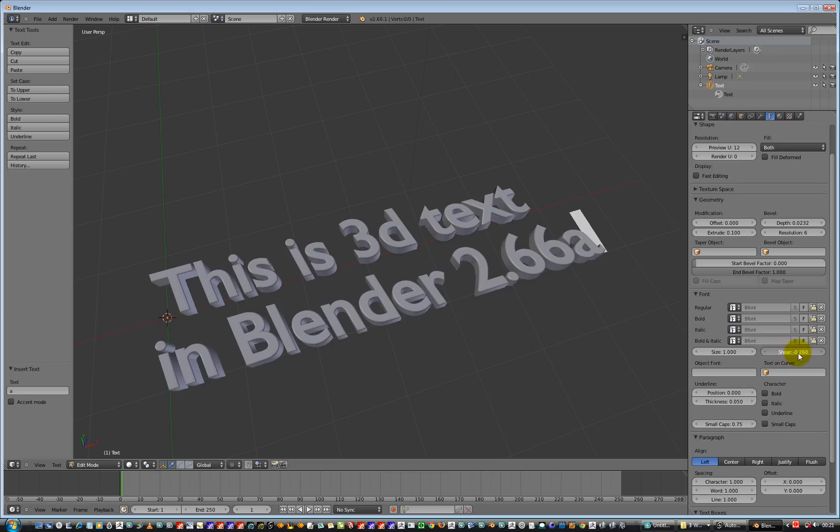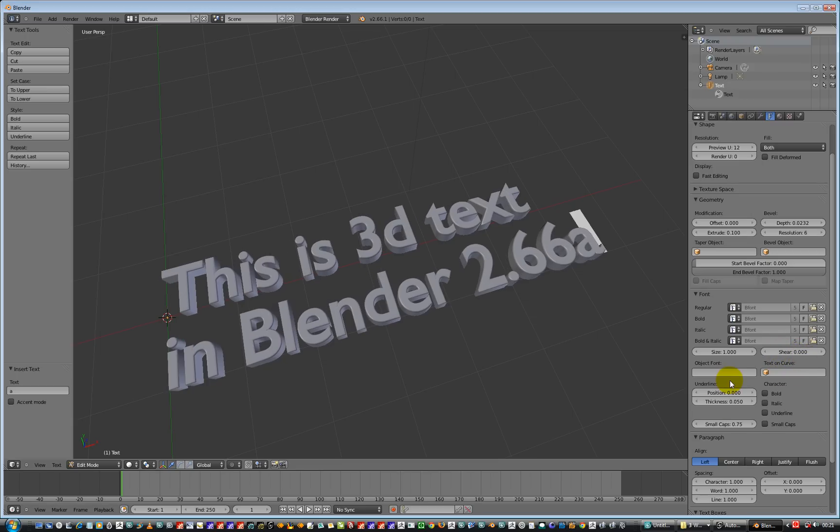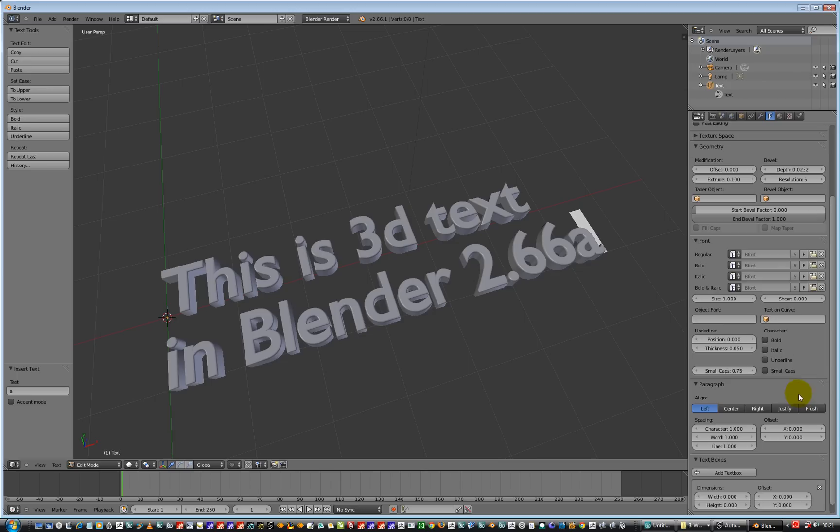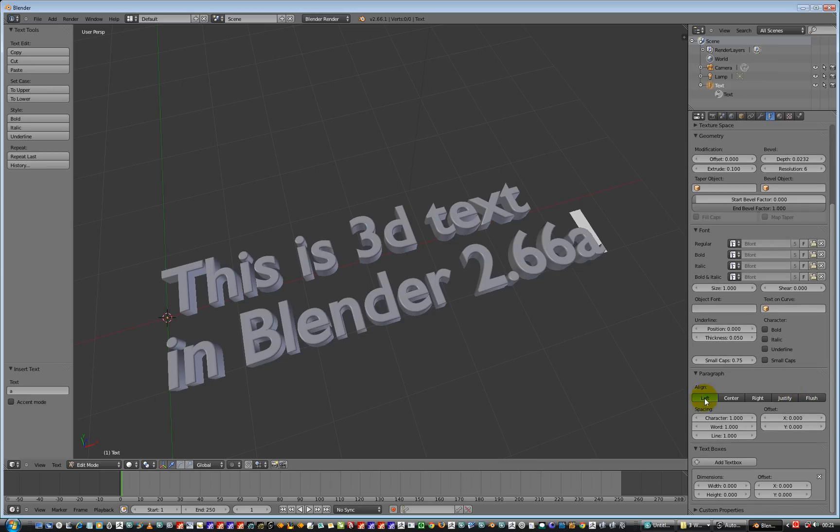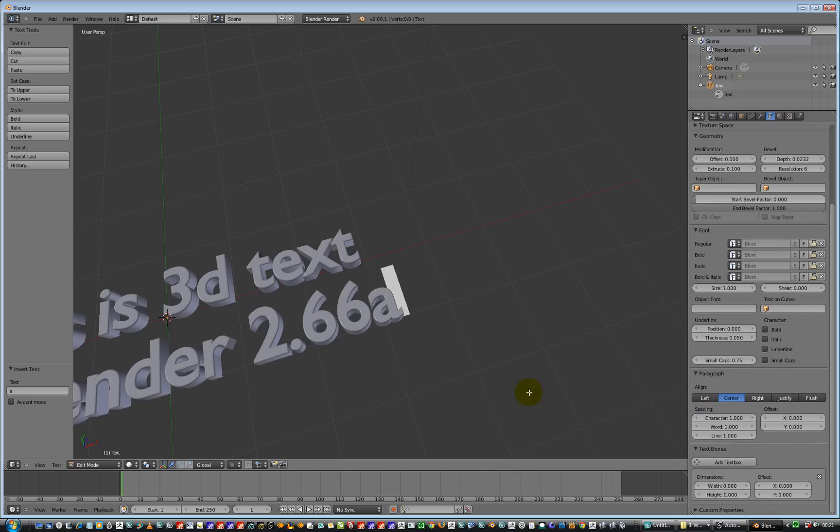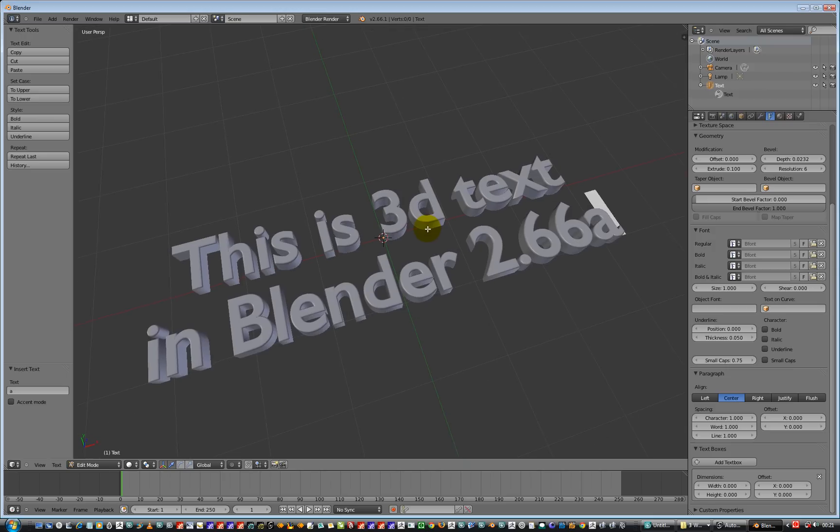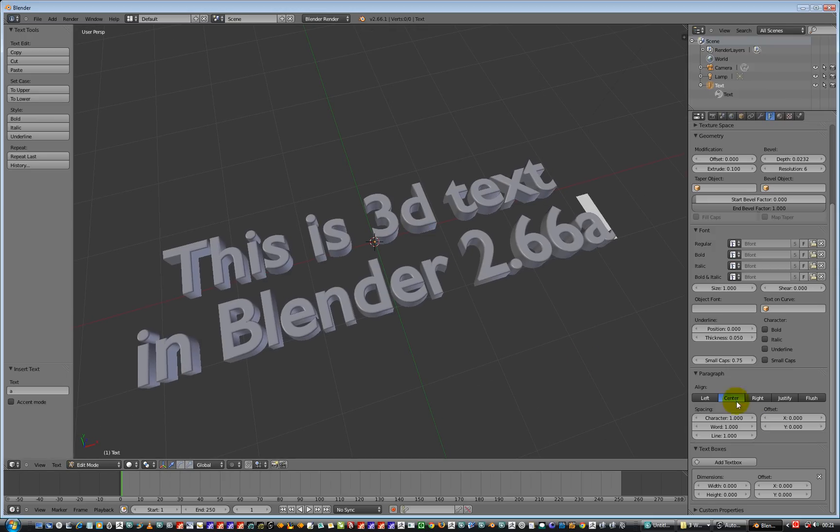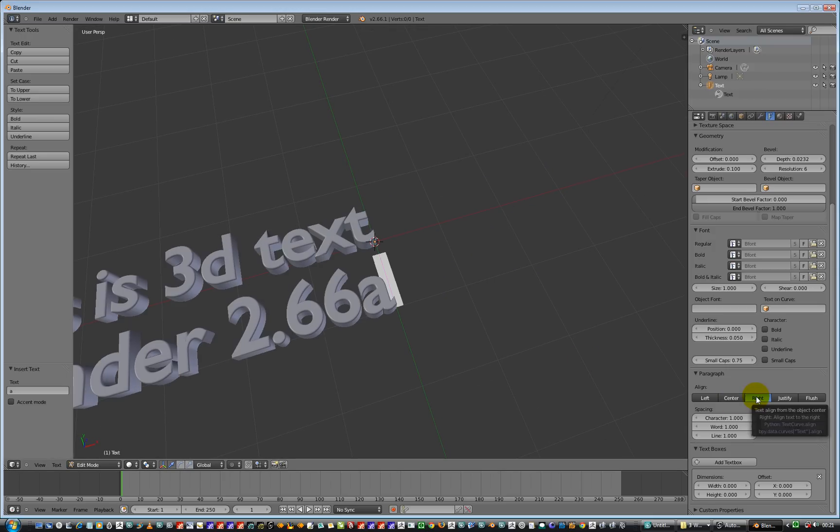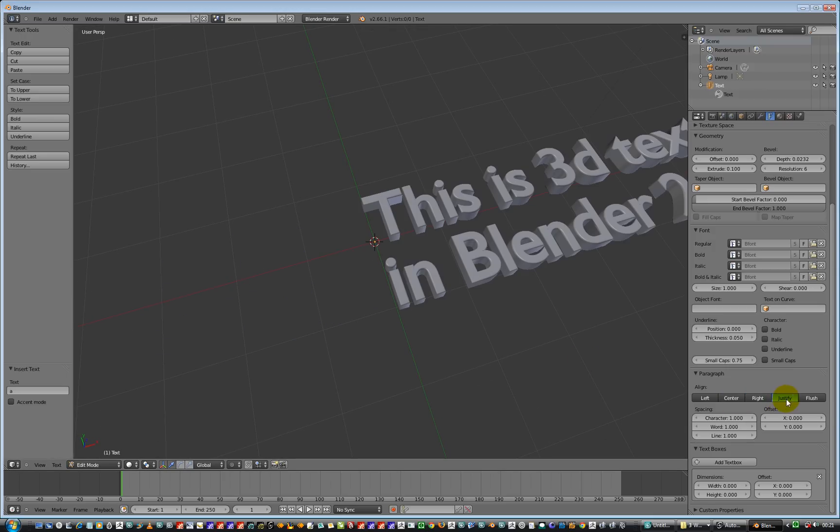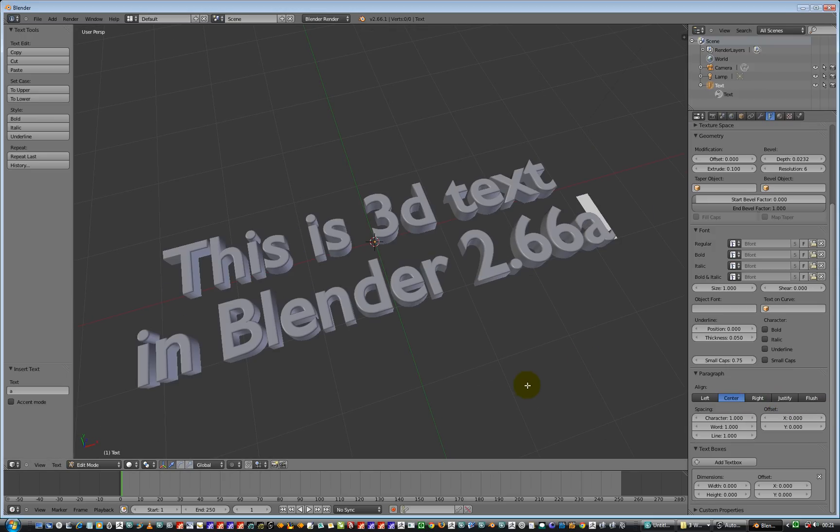And we'll set that back to 0 again. We can also scroll down here, go left justify or centre justify. Centre justify is probably the one we're going to use. We've got right justify, justify, flush, we'll go centre. So that's all good.